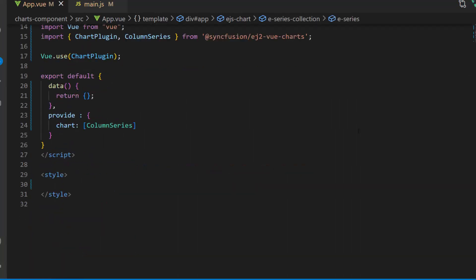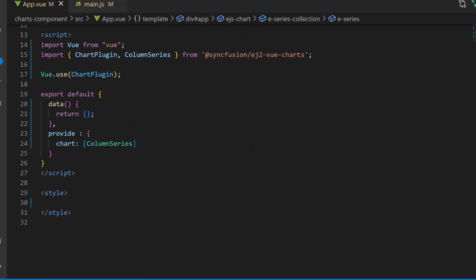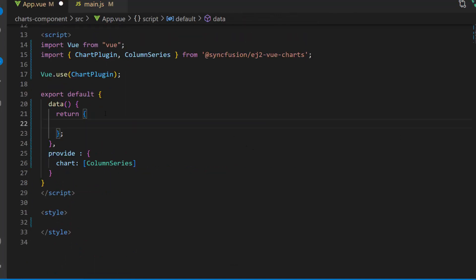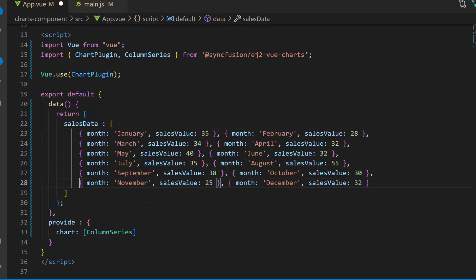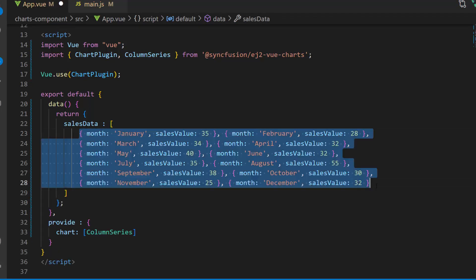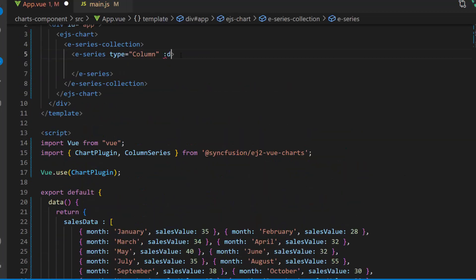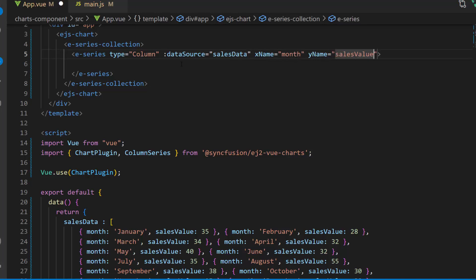Now I populate the data for the column chart. As I am going to populate sales data in the chart, I create an object variable salesData and assign an array of objects with two fields named month and salesValue within this data method. Then I assign this object salesData to the dataSource property, and map the data source fields month to the xName property and salesValue to the yName property of the series.